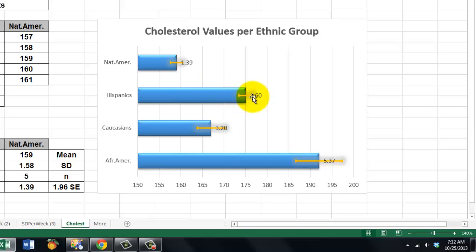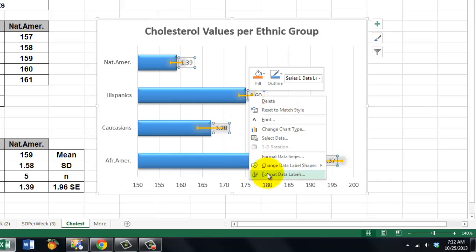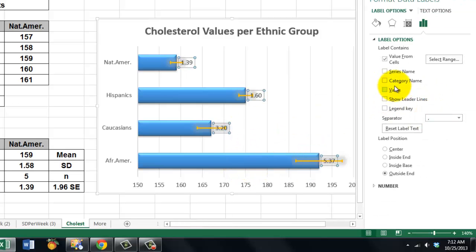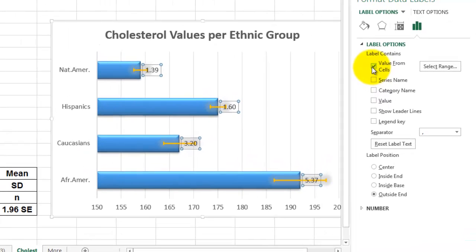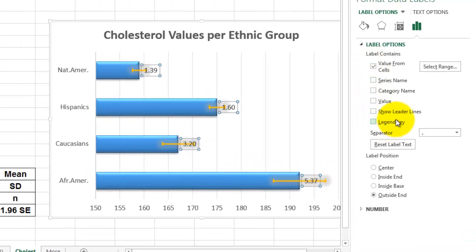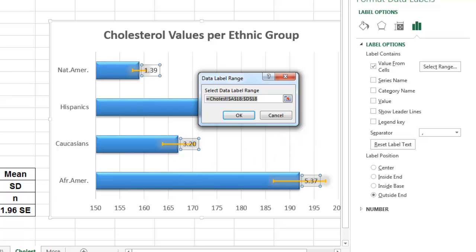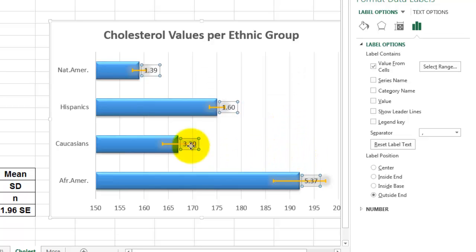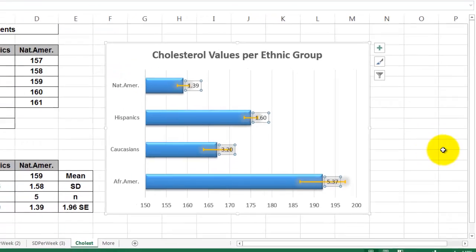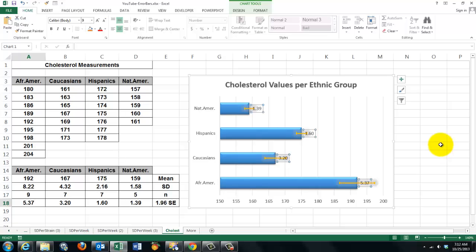I added my error bars — I won't explain that anymore. You may want to know how we got these numbers here: go to Format Data Labels, and in this case you would say take the value from cells. Otherwise you probably get the mean in there. Values from cells — select the range A18 through D18, that's the range we want to show. And that's what we got in here — those are the standard errors in the 95% range. And you see the end result.